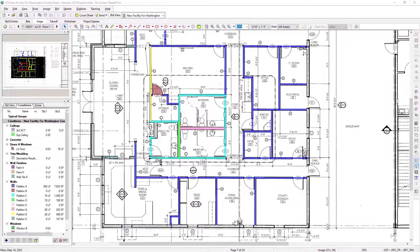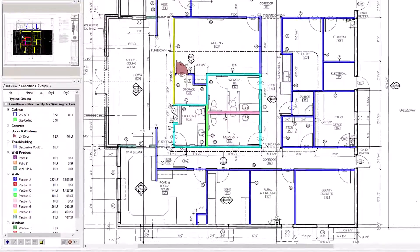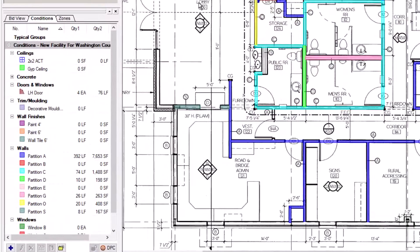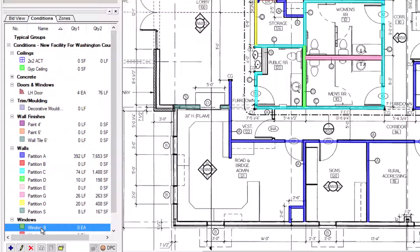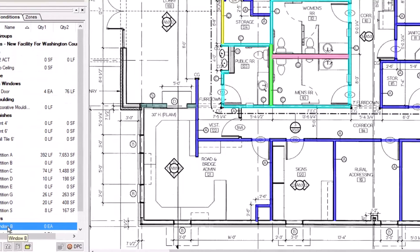To use the Auto Count feature, begin by selecting a count condition from the conditions panel on the left side of the screen. Then, find the symbol on the sheet that corresponds to that item.